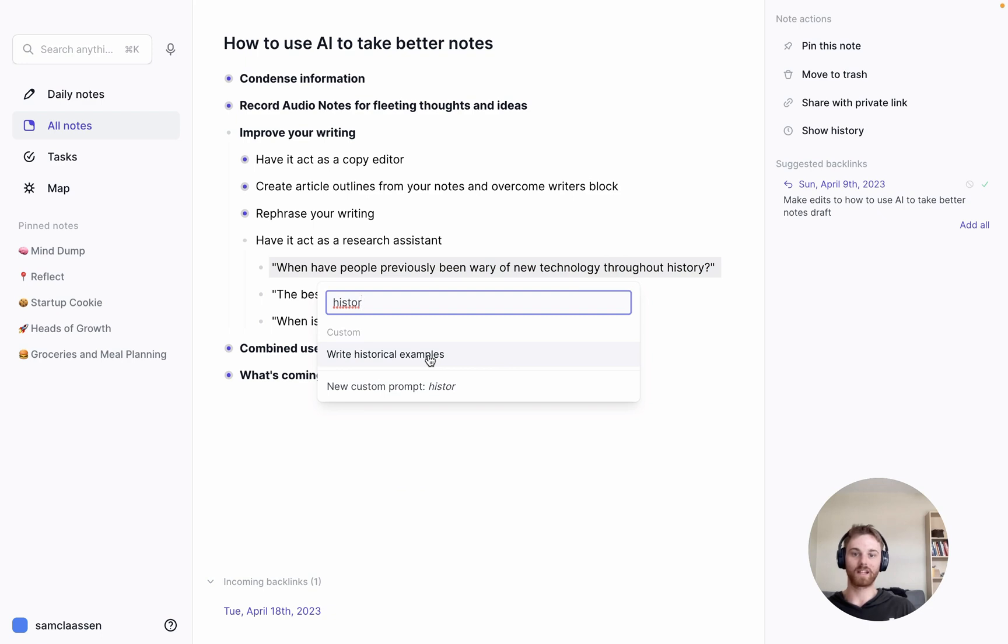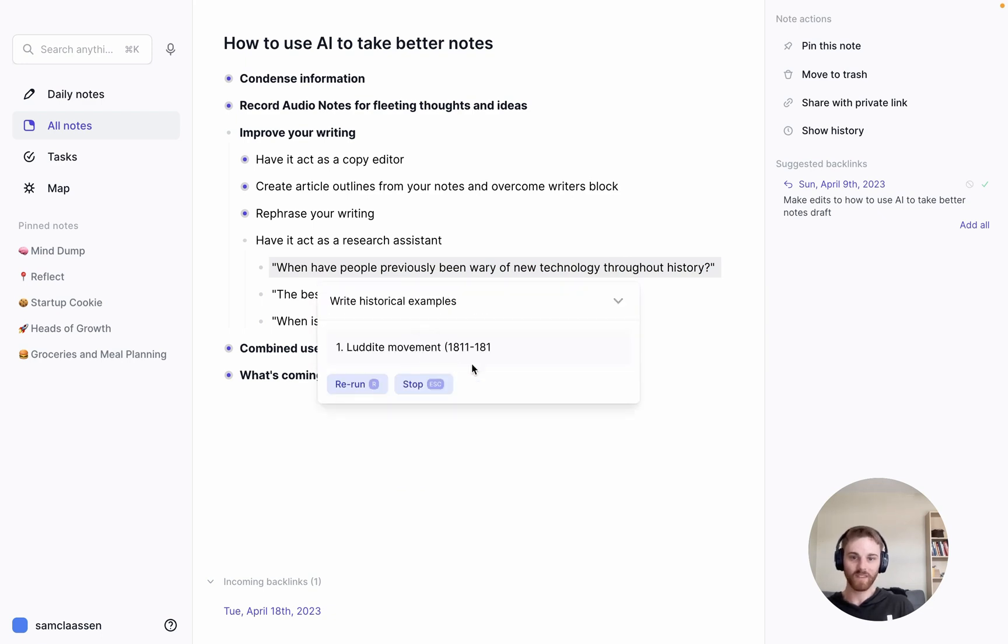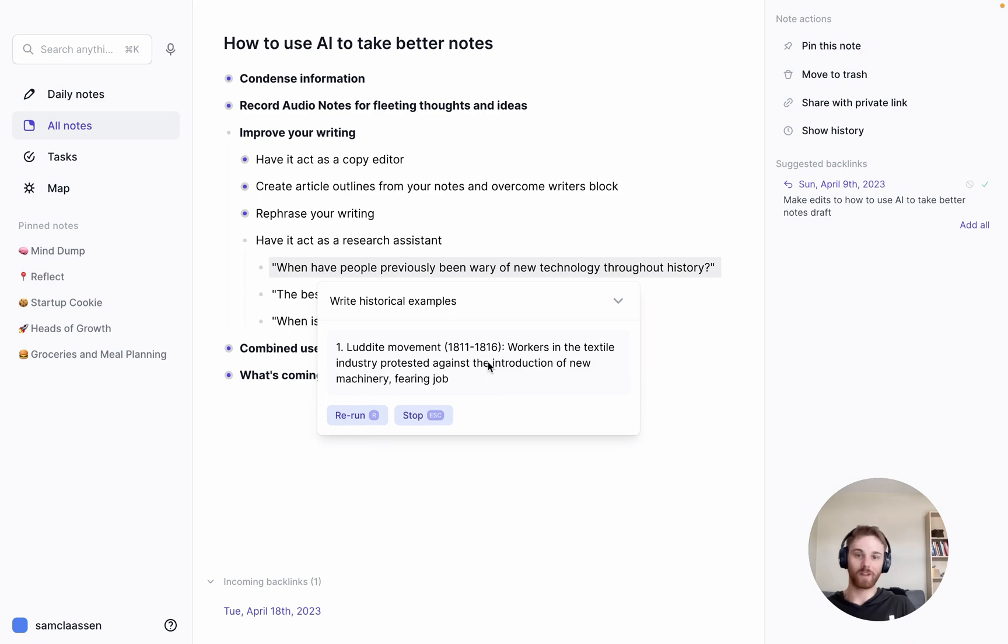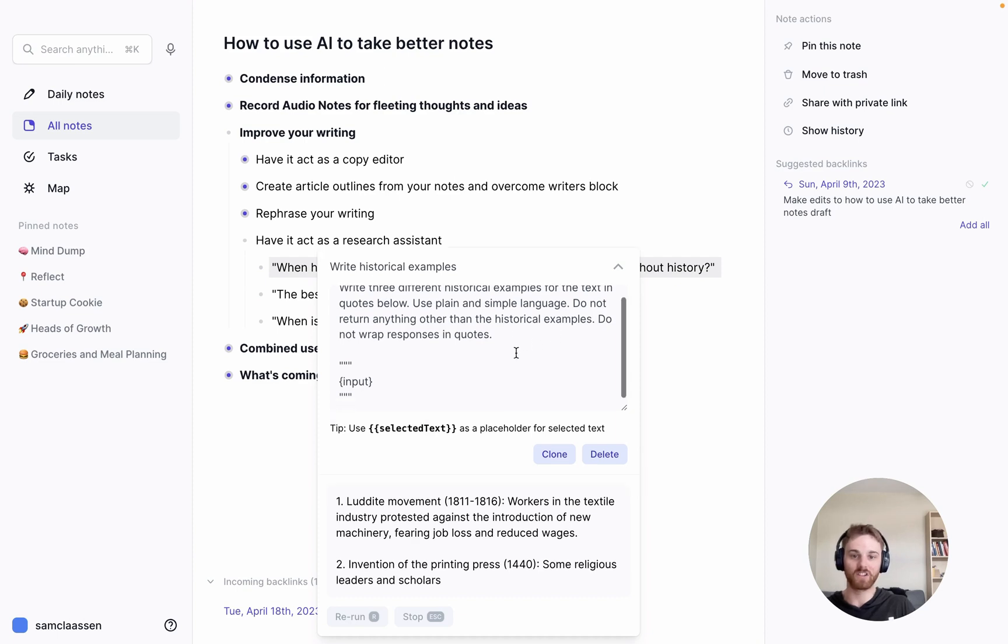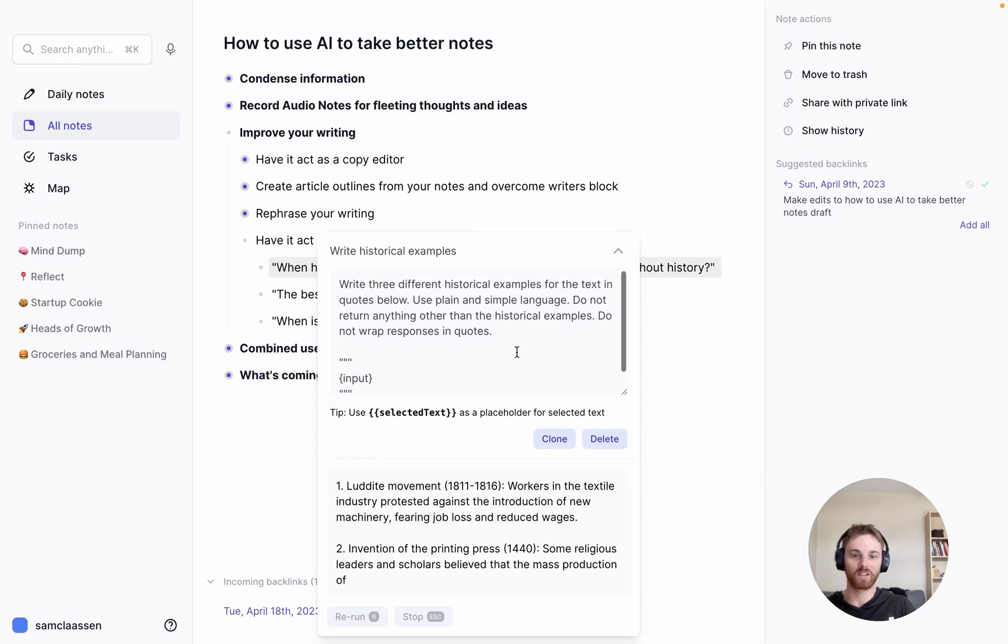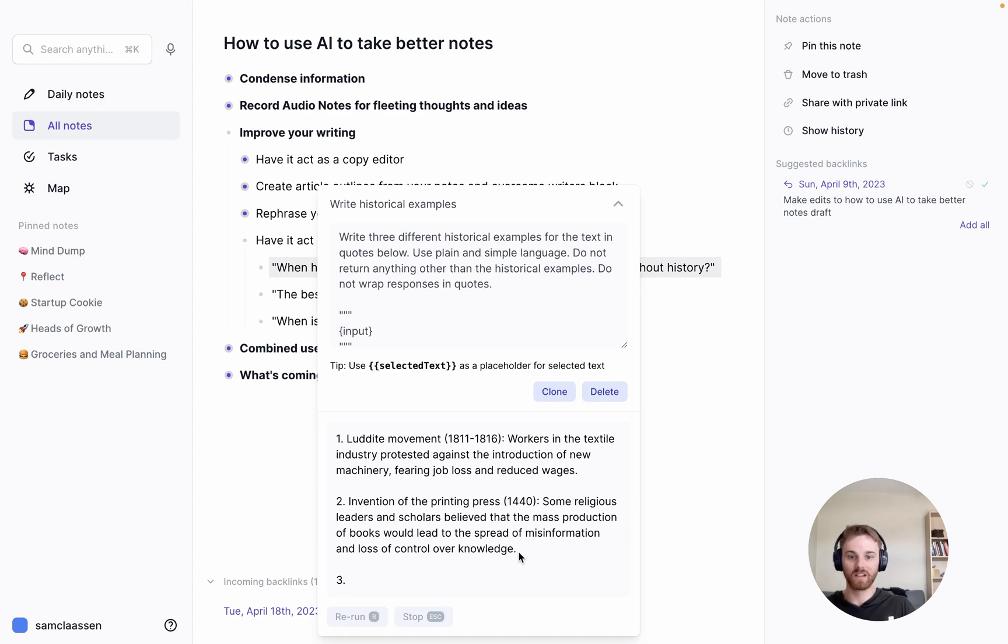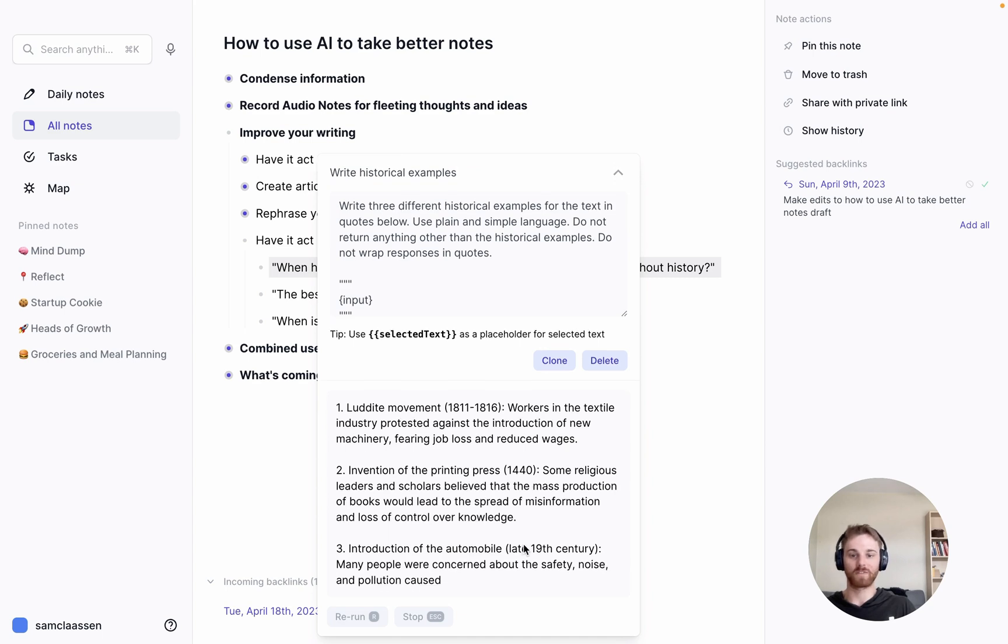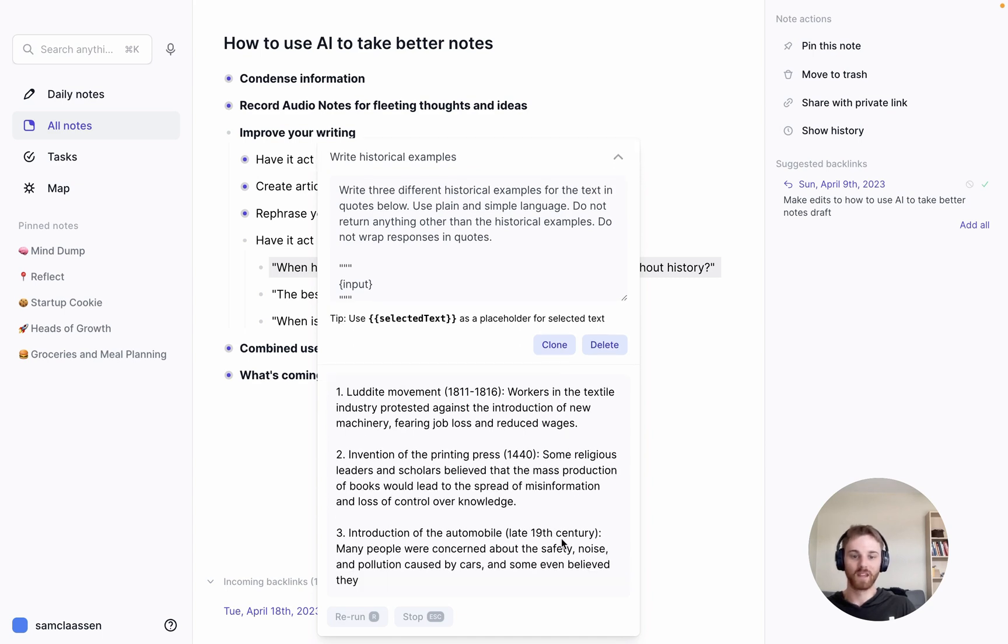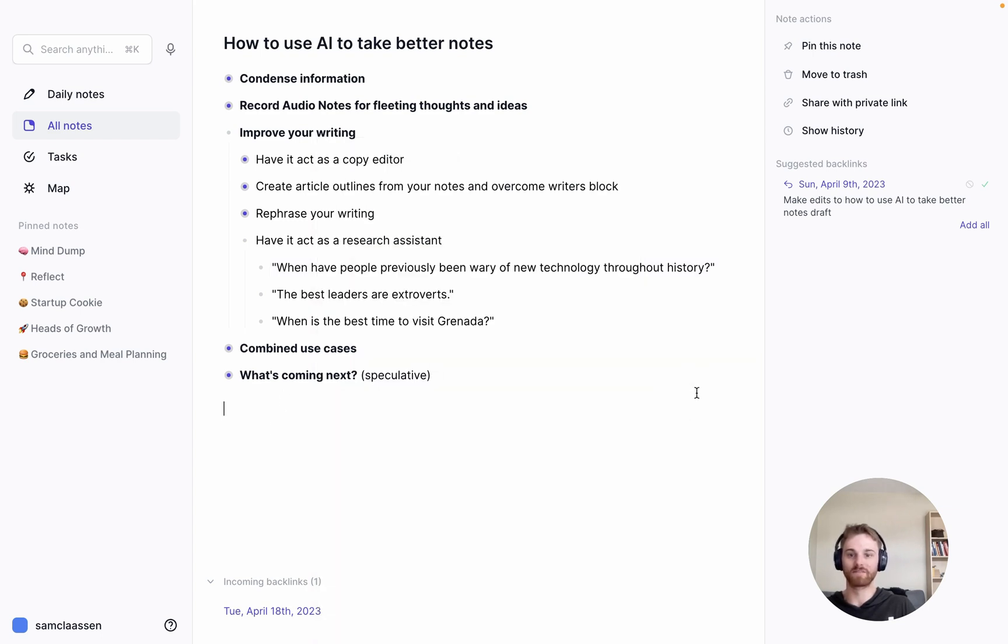And here it will just pull out a couple that I can use. Think that I instructed to give three different examples. So again, you could change that number, you could have it do five, 10 as many as you wanted. But it's pretty useful when you're writing and you want to just call on an earlier example from history to further emphasize your point. And there it goes. There's all three. So if I wanted to, I could just pick one, copy it and use it for my writing.